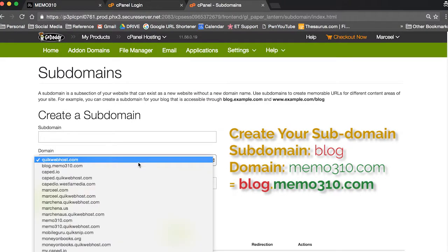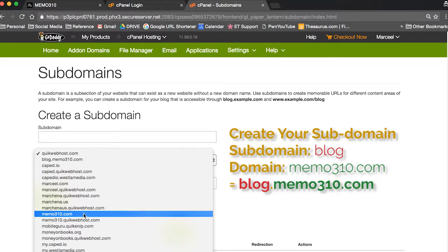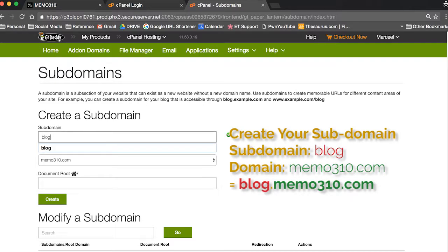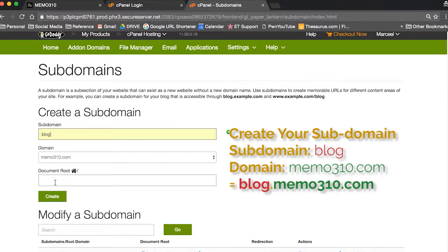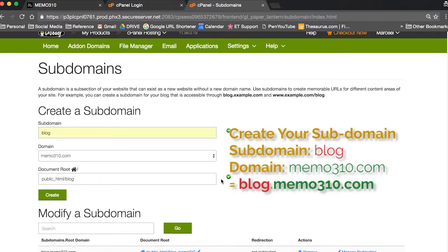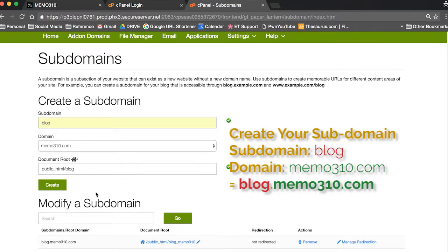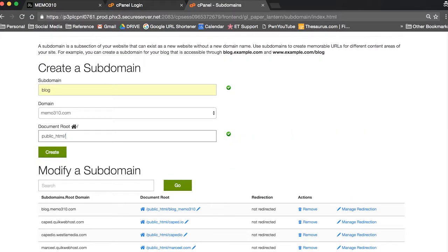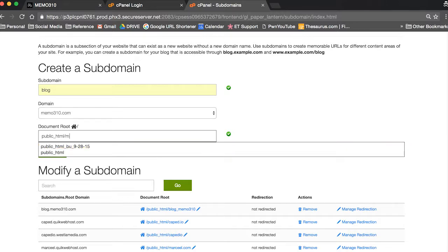Now you're gonna make your subdomain. Go ahead and change to whatever primary domain you want. So in my case, memo310.com, and I want to make it blog.memo310.com. So go ahead and fill out that form and hit create.